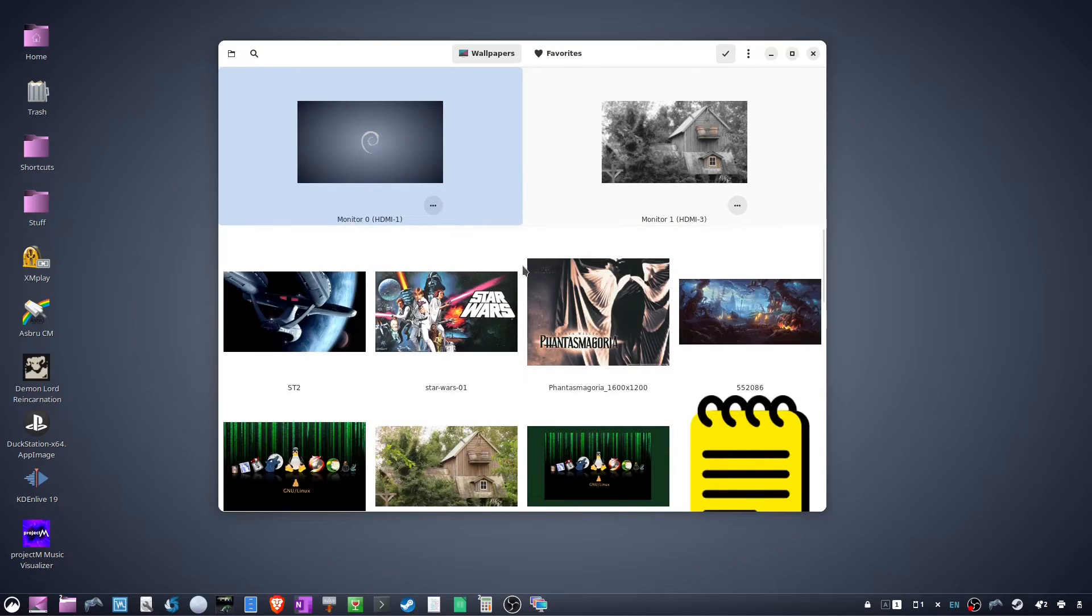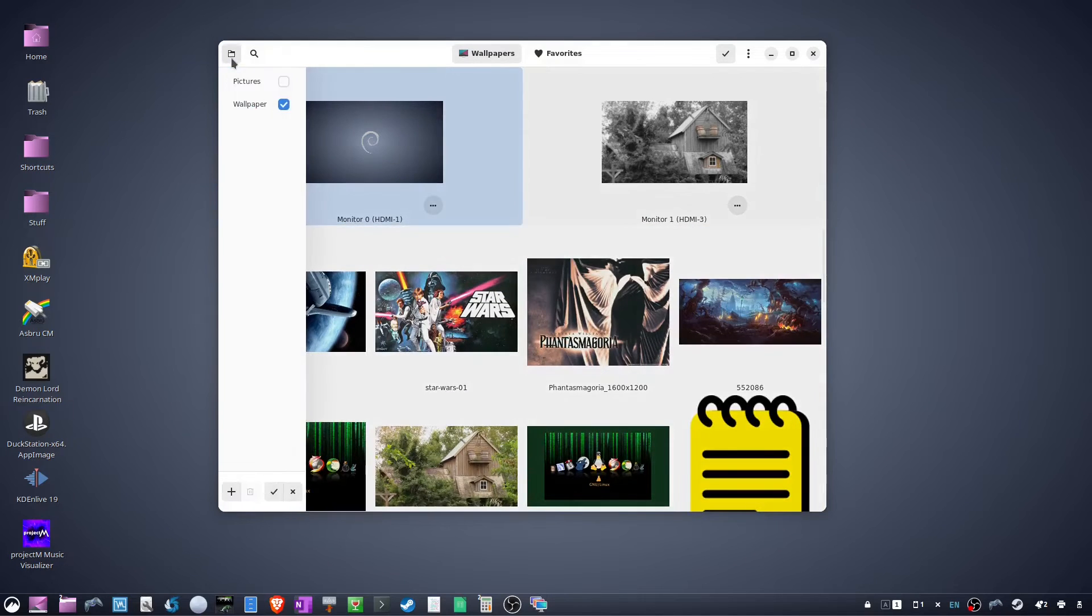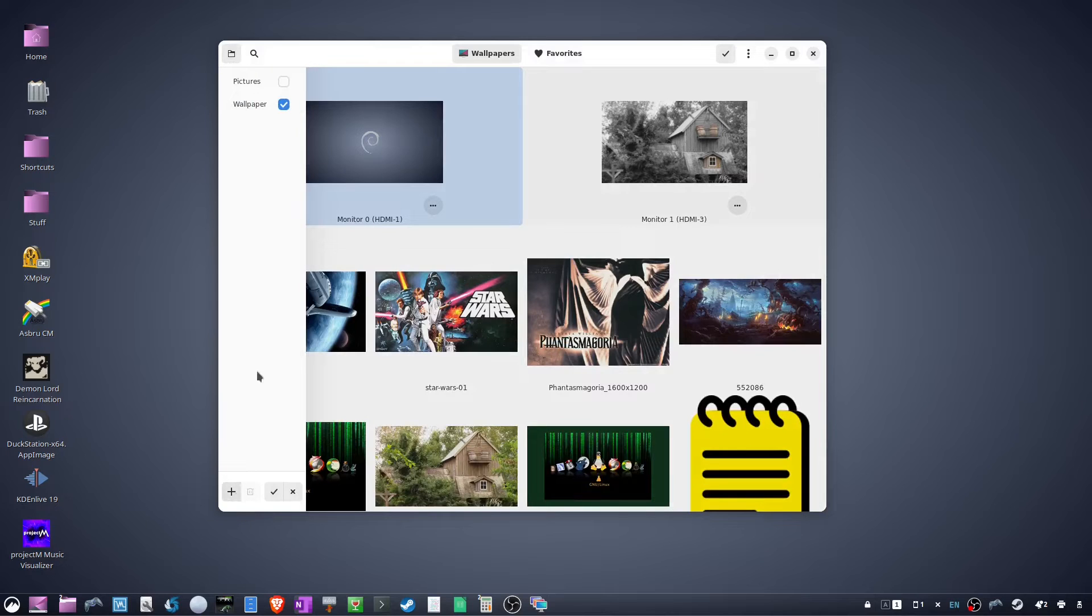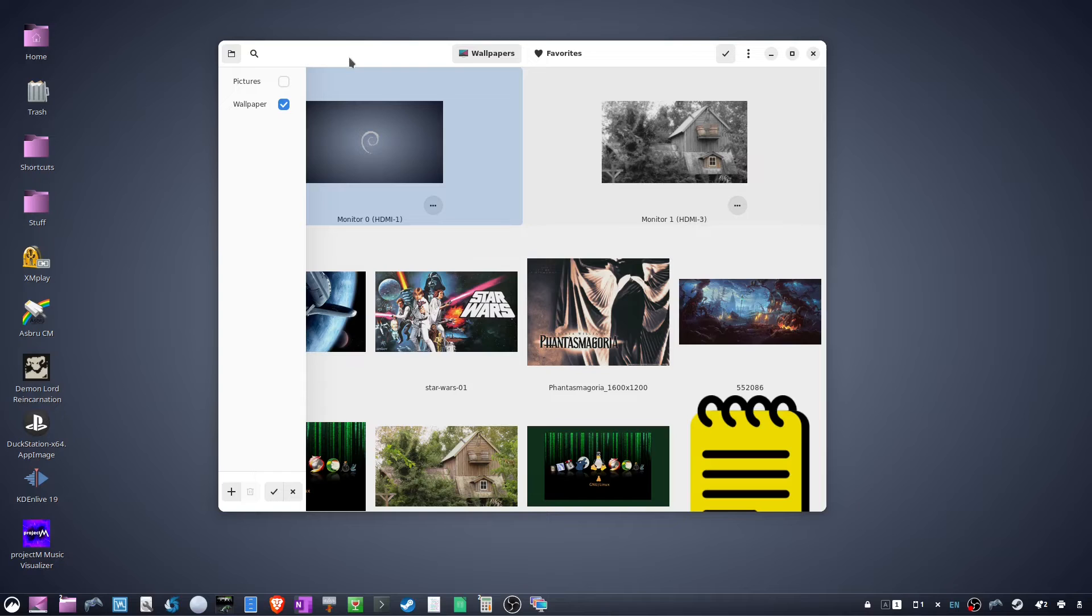To add your wallpaper folder, click the folder icon in the upper left corner, then click plus and select your wallpaper folder. Make sure it's checked, then go back to the main window.